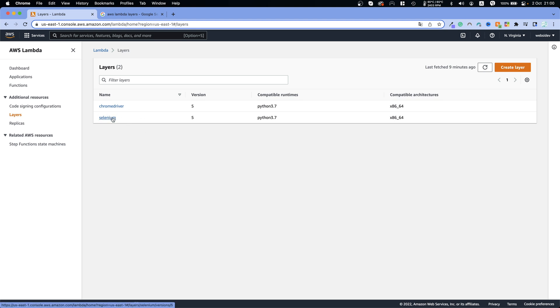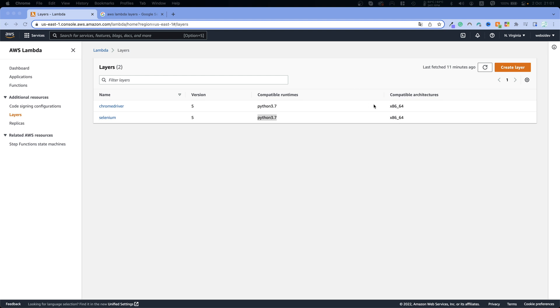If you are using other packages separate from Selenium, you will see the process of how we do it for Selenium and you will basically do the same thing for other packages as well. You don't have to deploy each package separately — you can do them all together. Also, we are using specifically Python 3.7 and for Selenium we are using version 3.8. We use these specific versions because that's what is working with AWS Lambda at this moment.